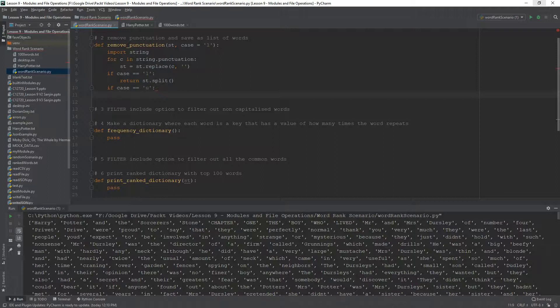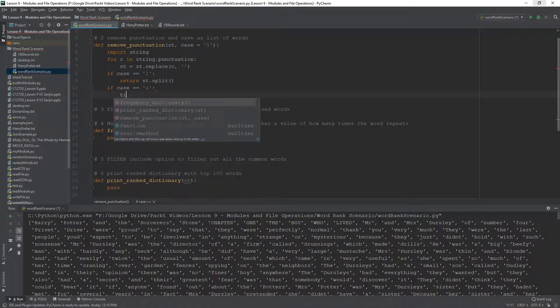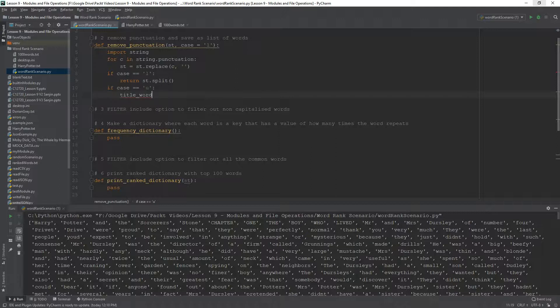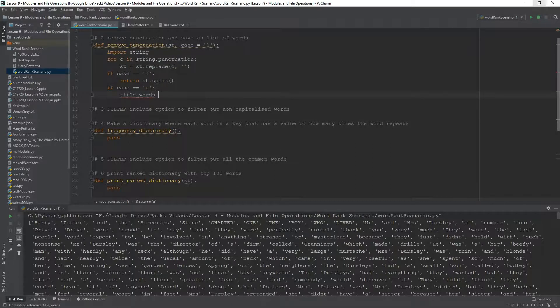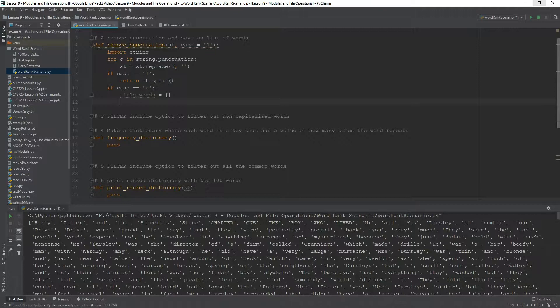So, I'm going to call it title words because I was going to call it uppercase, but they're not. They're not uppercase, really, or capitalized, but only the first letter is capitalized. So, title words, that's going to be a list.